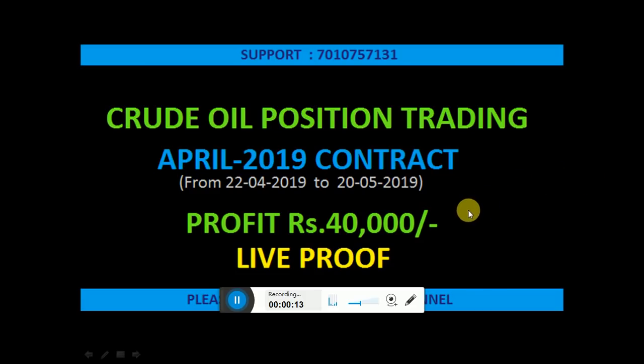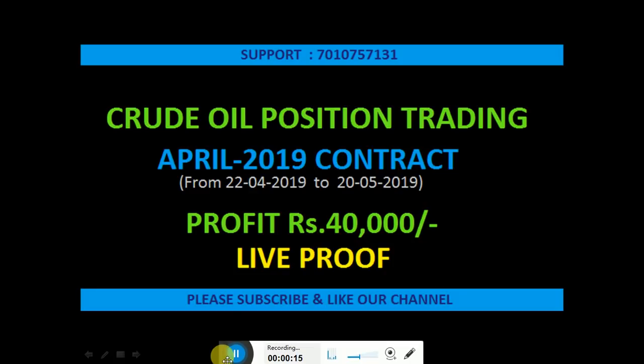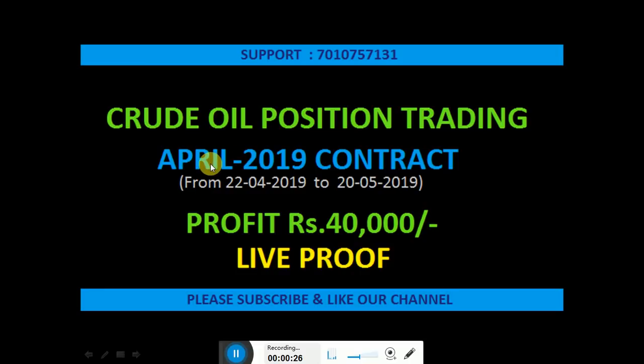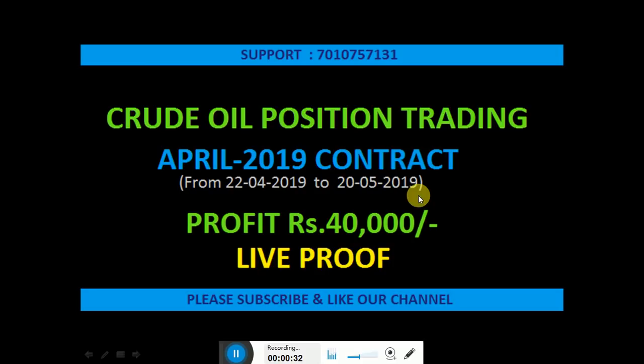This video I am going to show the live back office lecture of Crude Oil Trading. This is a Crude Oil Positional Trading Strategy of April 2019 contract from 22-04-2019 to 25-04-2019.